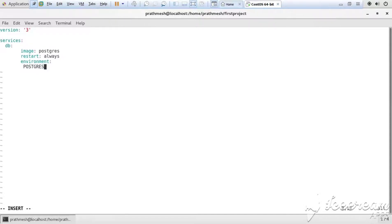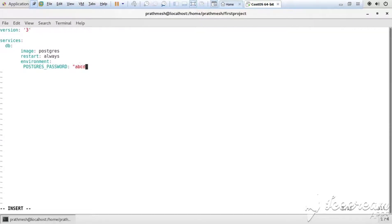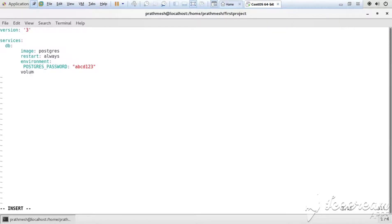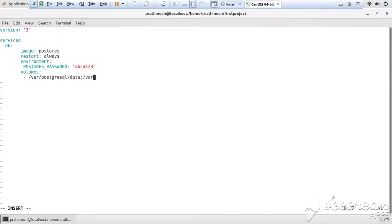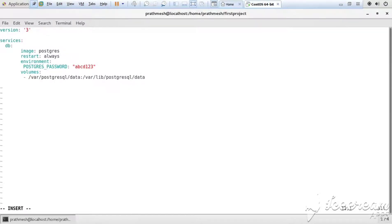Then declare volumes. Volumes basically are used to copy the host data to the container. Like I'm using currently VMware, so VMware is my host and it is copying the data into the container.